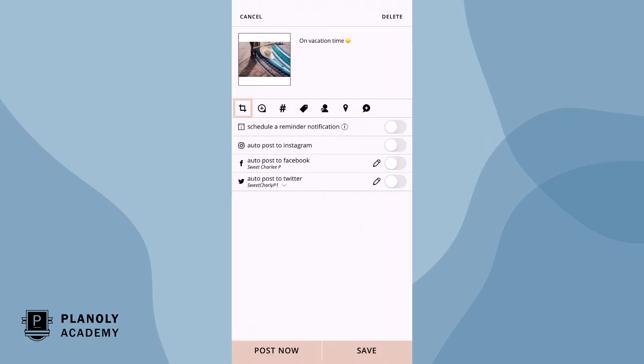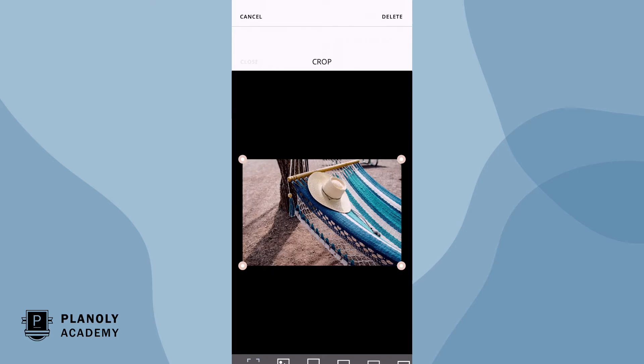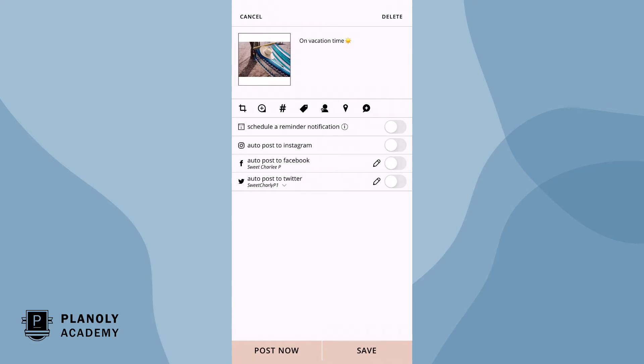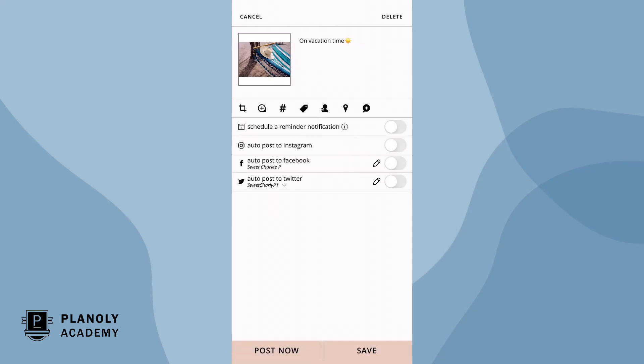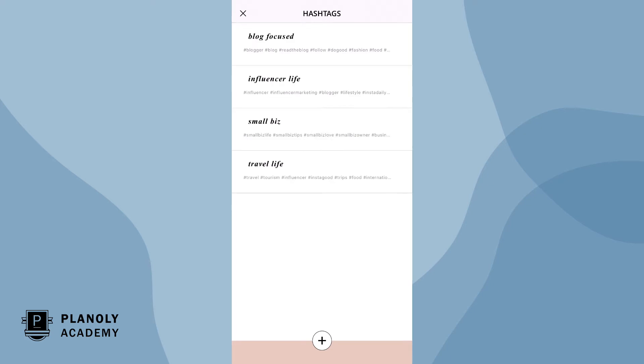Here is where you can crop your image or swap it out. This here is the hashtag manager feature, which lets you create different groups of hashtags to include on posts when scheduling.